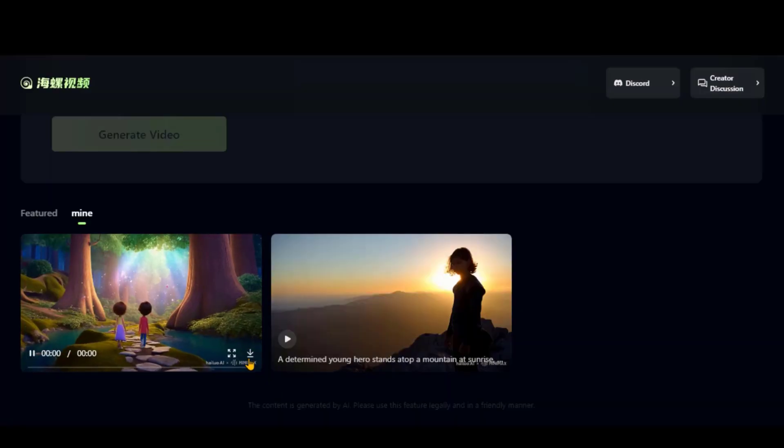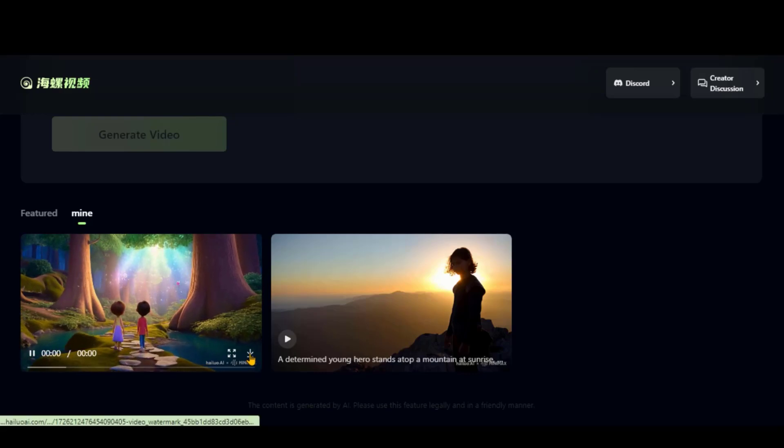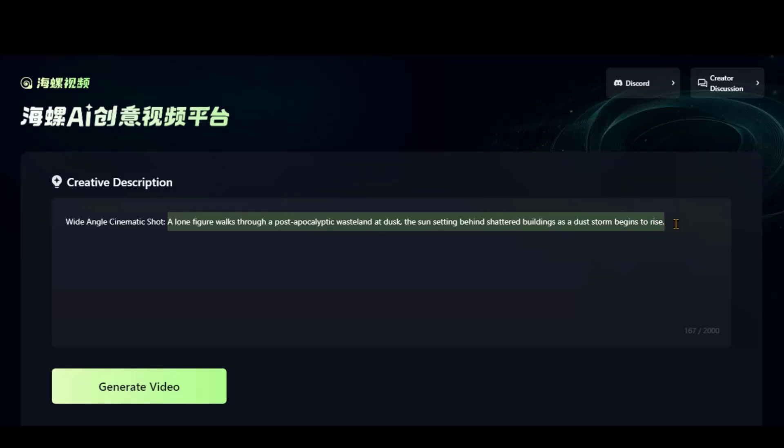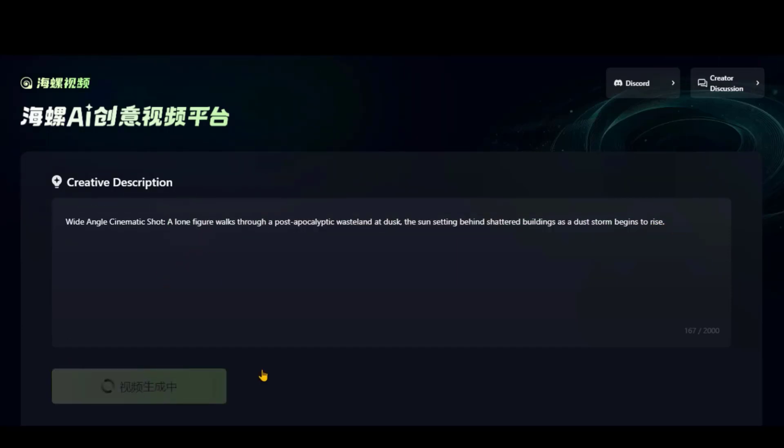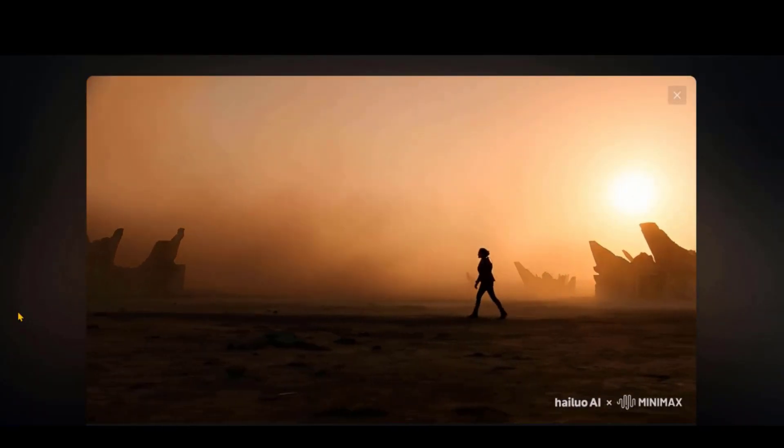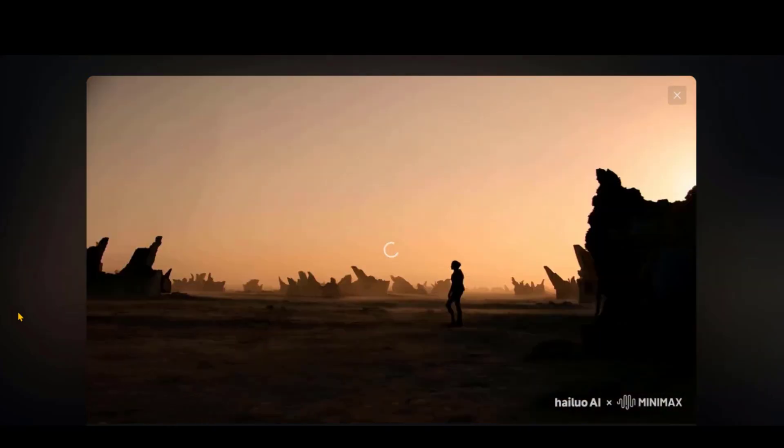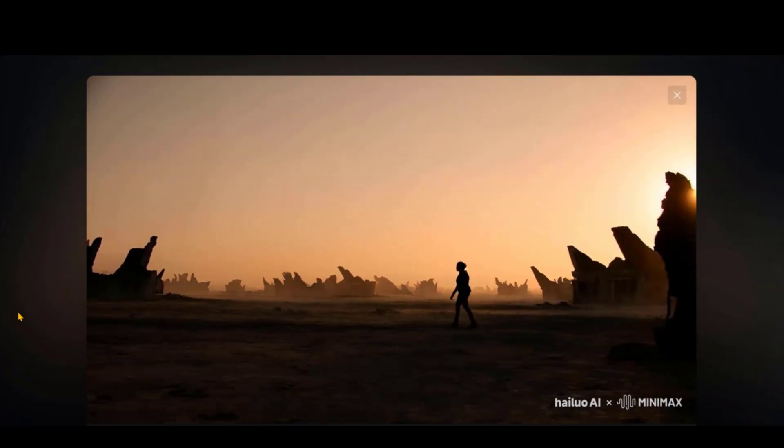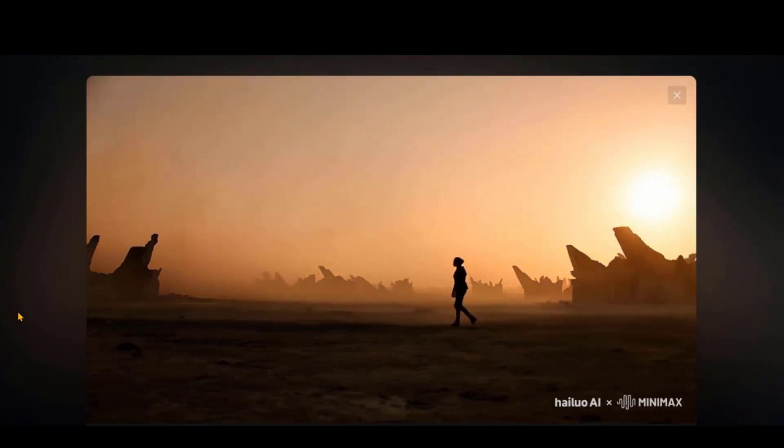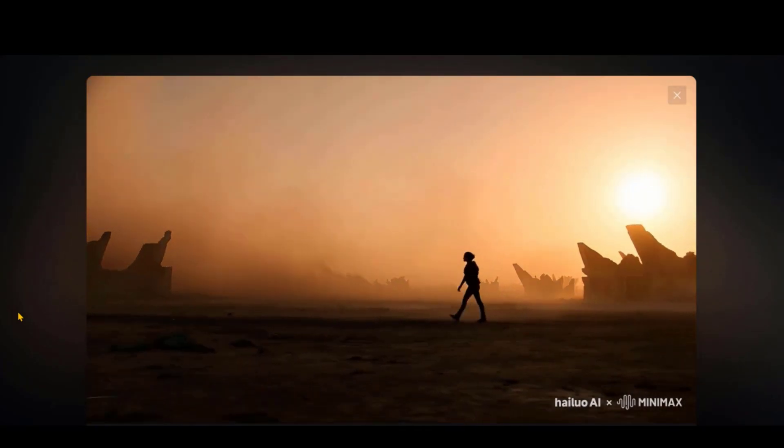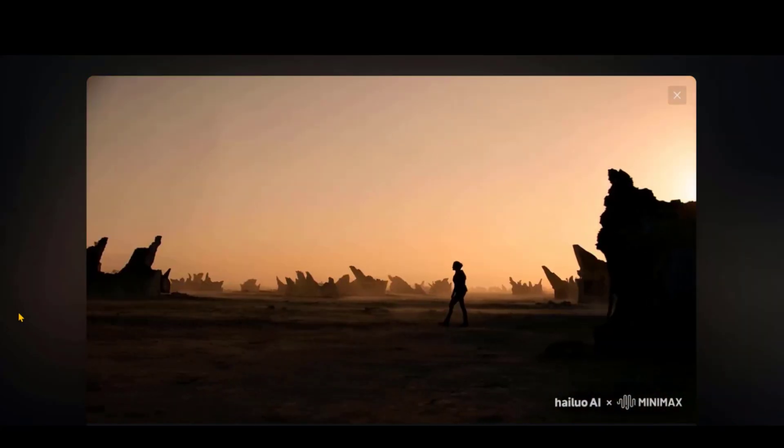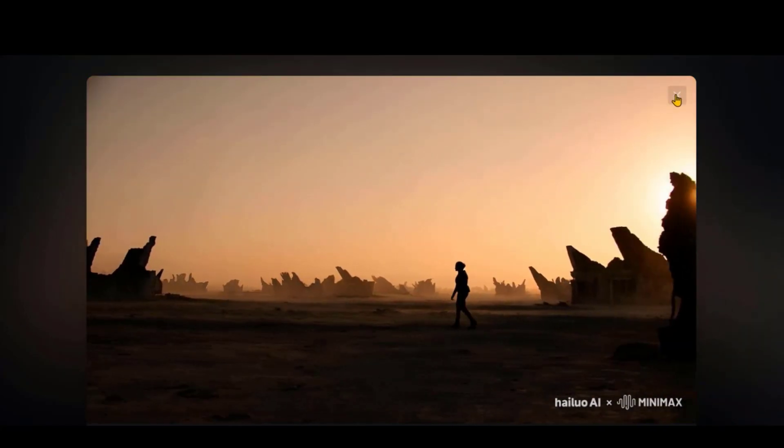You can download your video by clicking this button. Let's generate a wide-angle cinematic shot by pasting this text prompt. Look at the final output. This tool is truly revolutionizing AI video generation, with its perfect camera movement and seamless background motion.